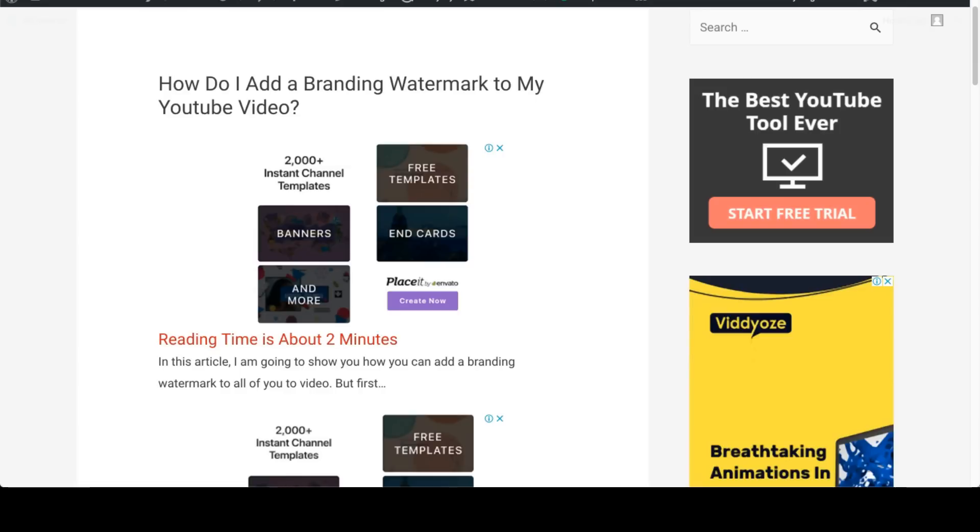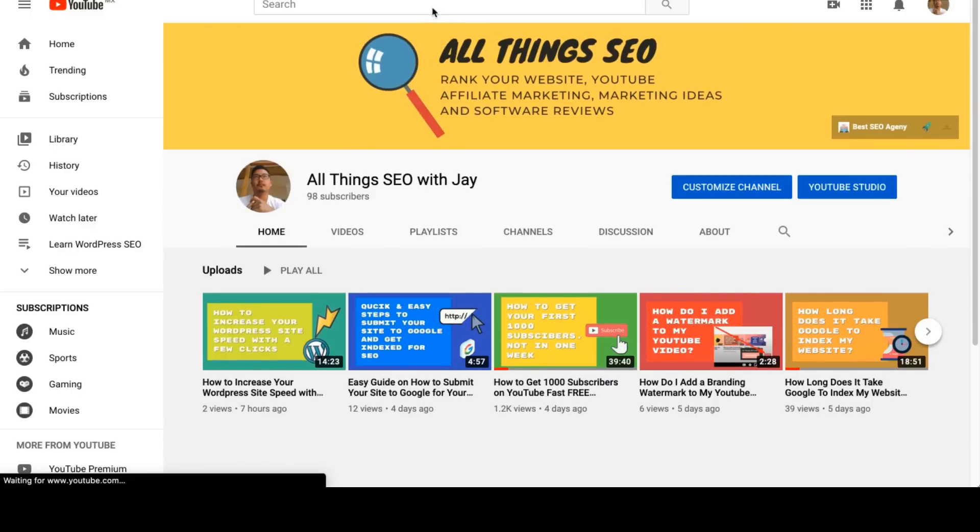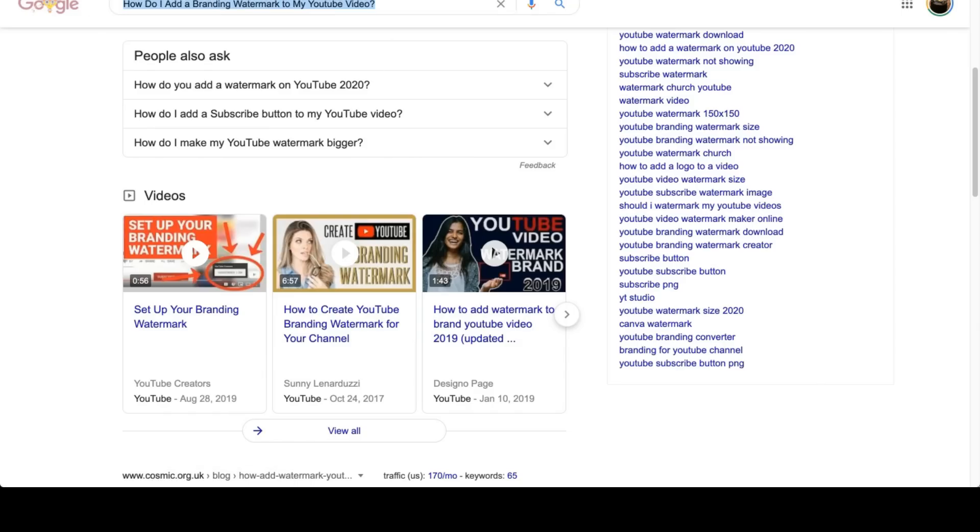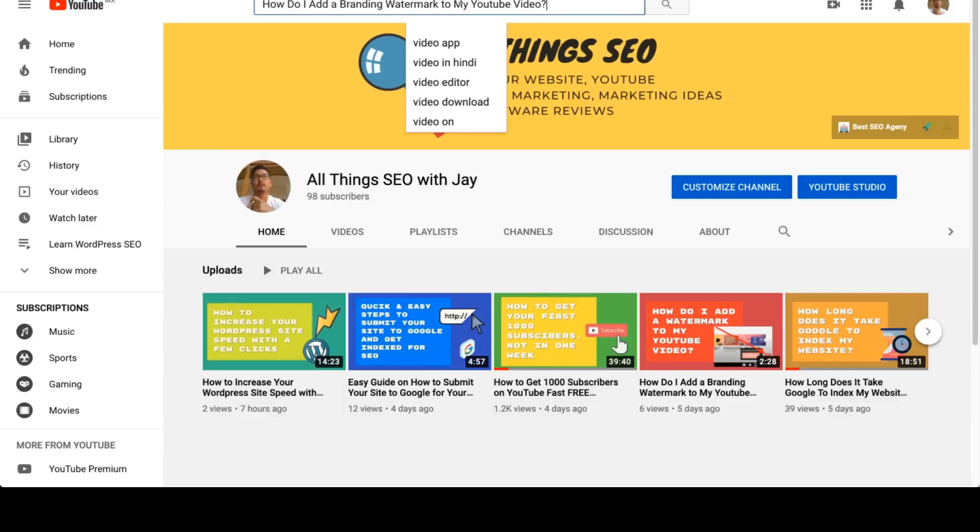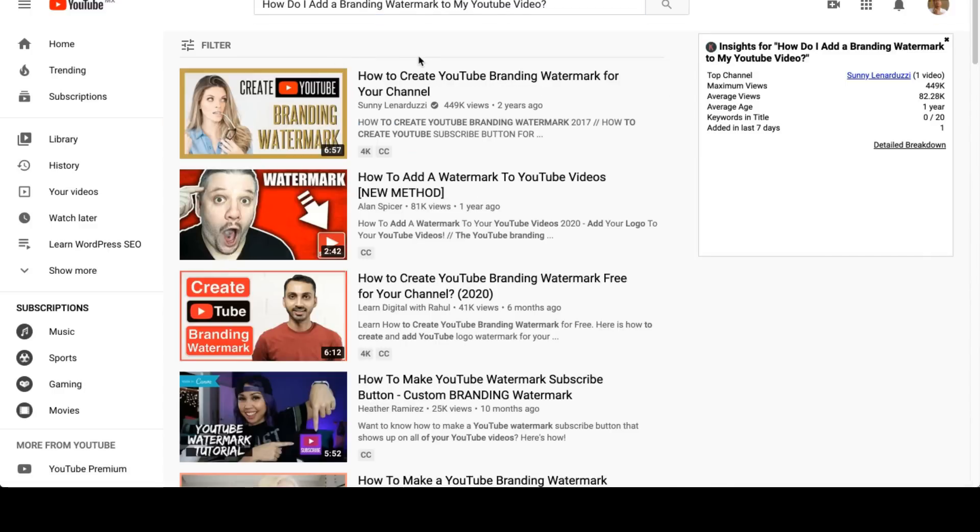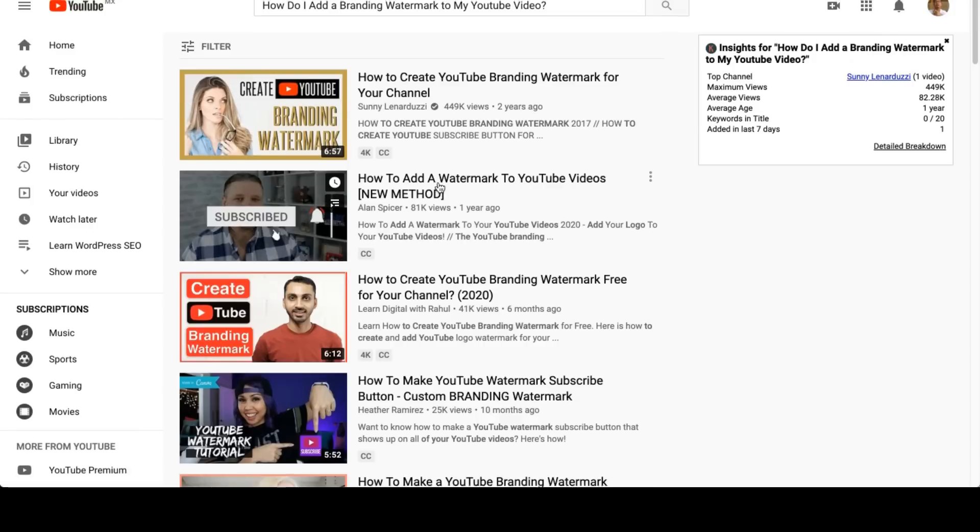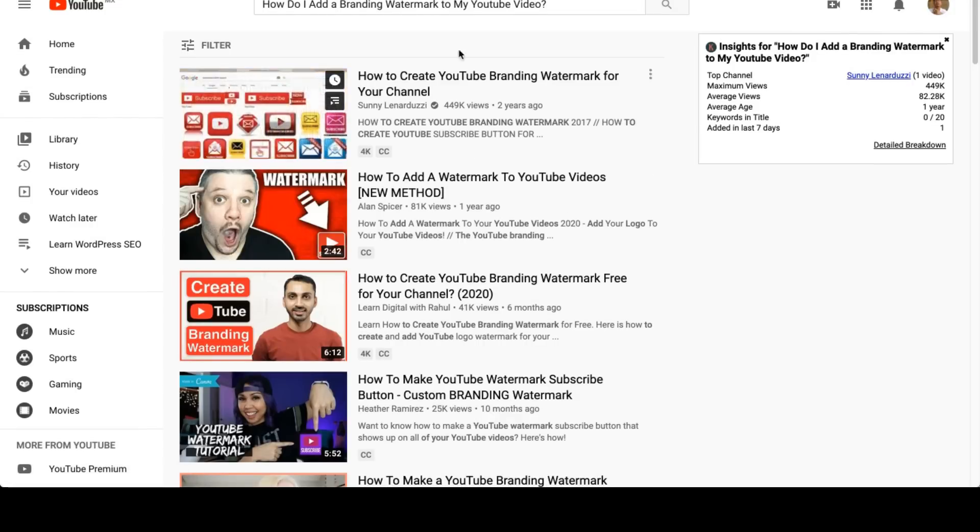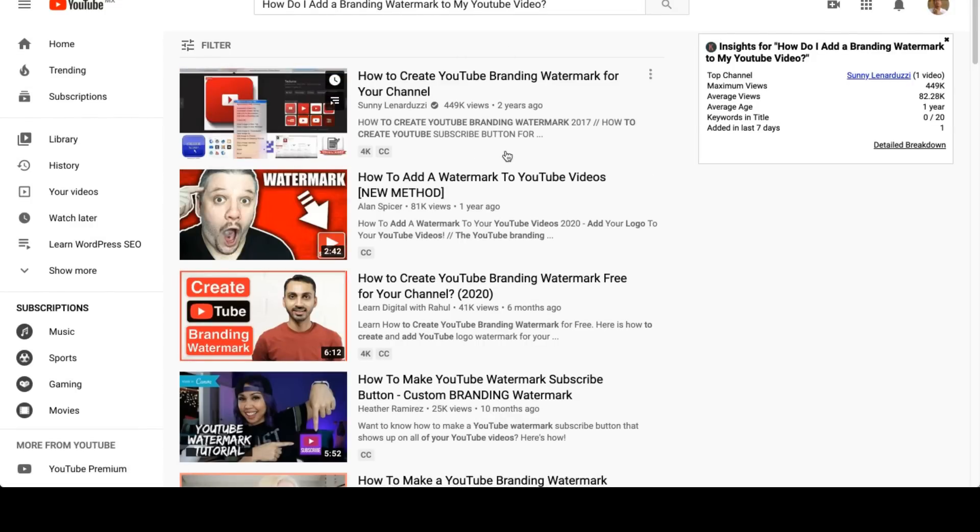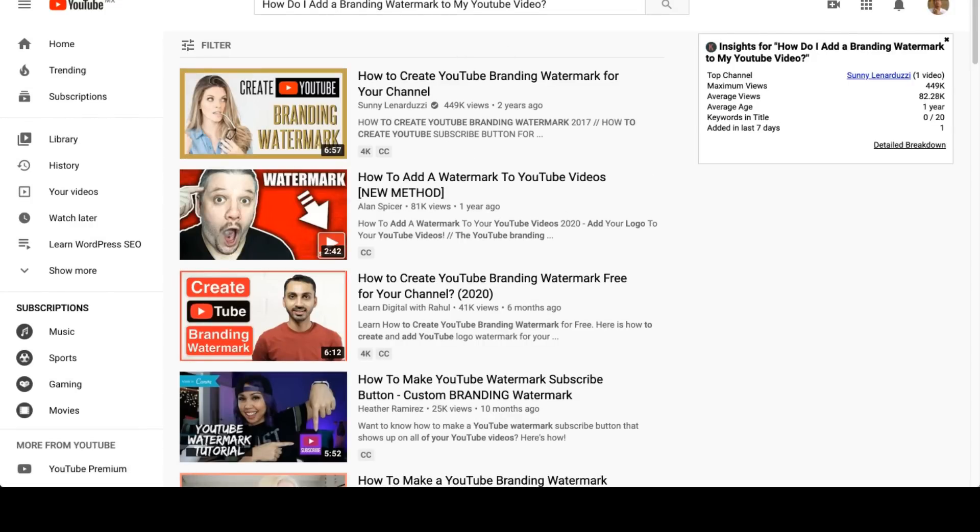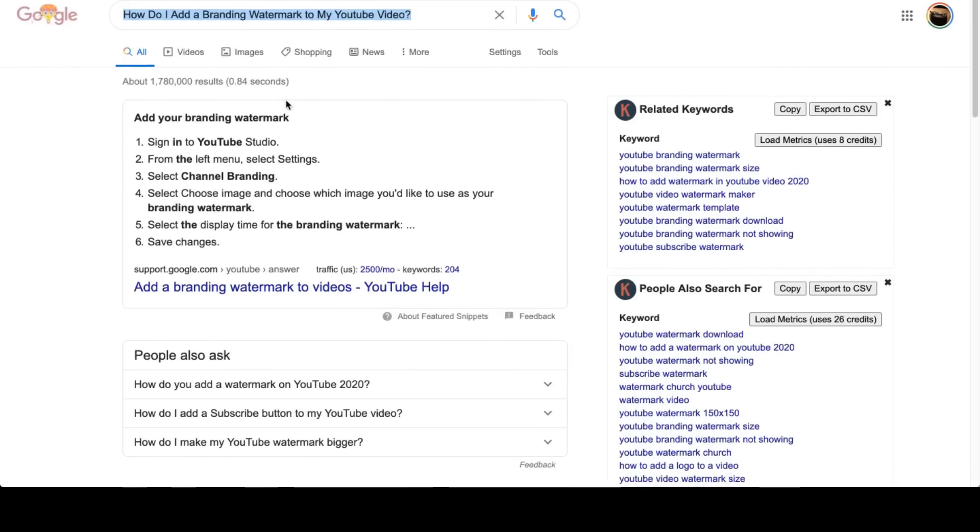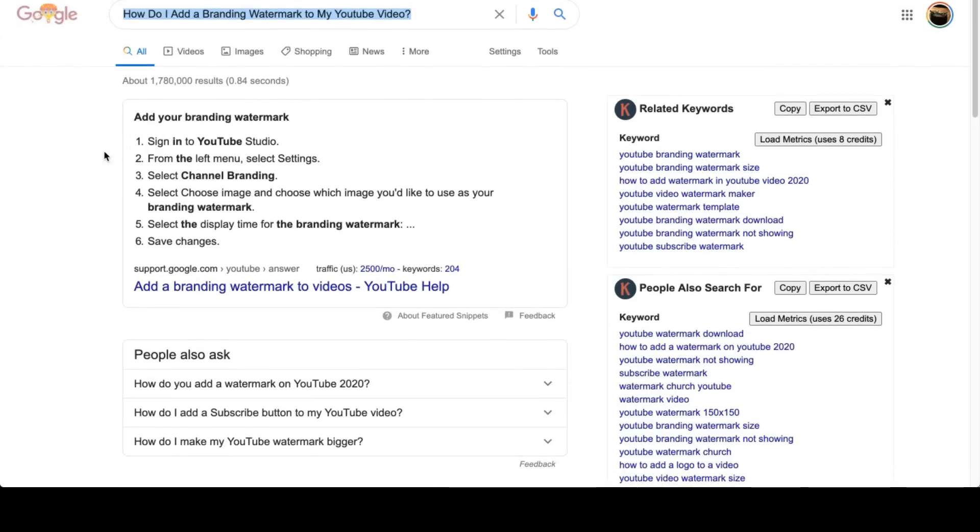Now, you might think you get enough traffic on YouTube alone, and then if you type in, let's see, how do I add branding watermark to my YouTube, and you're ranking number one and you're getting all these views and things like that, that's fine. But you're missing a lot of opportunity with Google.com, Google search results page.